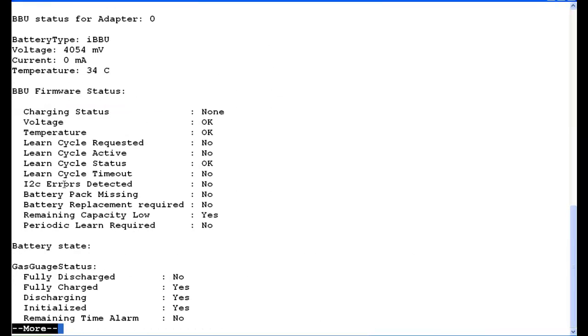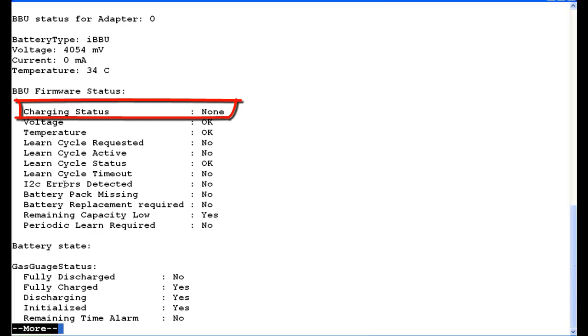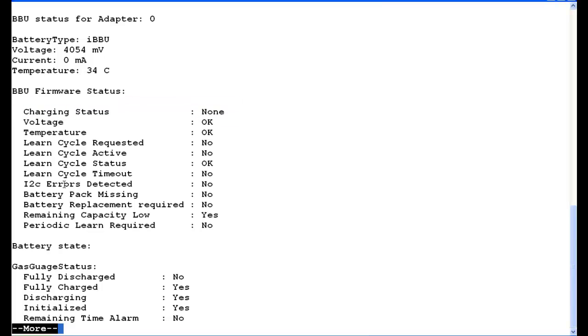And what we're looking at first is the charging status, none. So none is an indication. It'll either say none if it's good or bad, or it'll say discharging or charging. Discharging if it's in a learning state, charging if the battery is being charged. I look down at the learning cycles, and they're not in a learning cycle, so that's good.